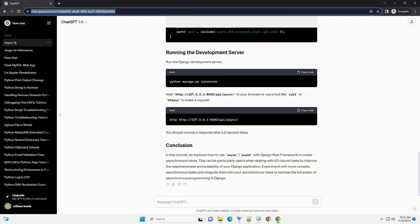Configure the URLs to include the new view in urls.py. Include these URLs in the main urls.py. Run the Django development server.